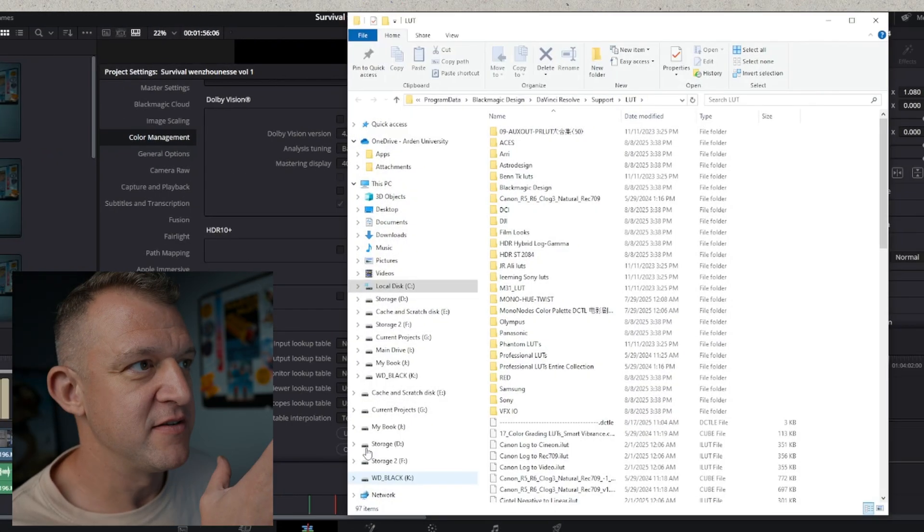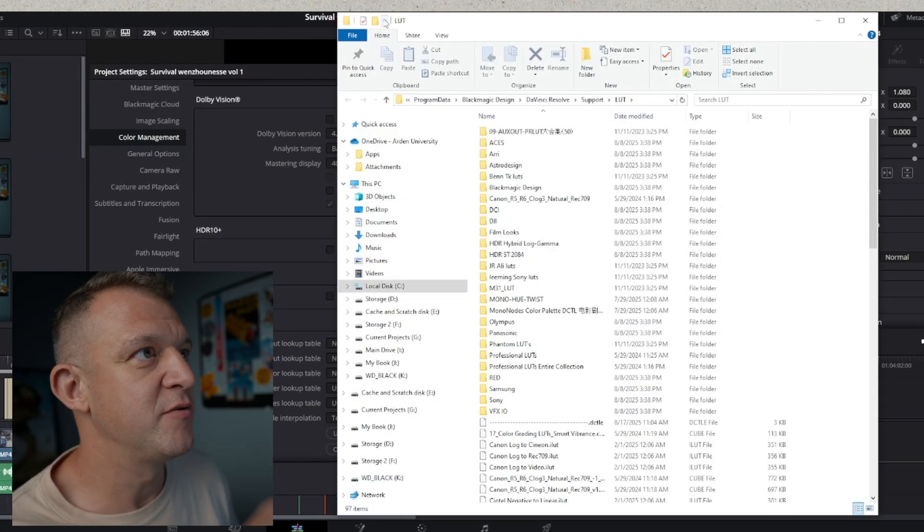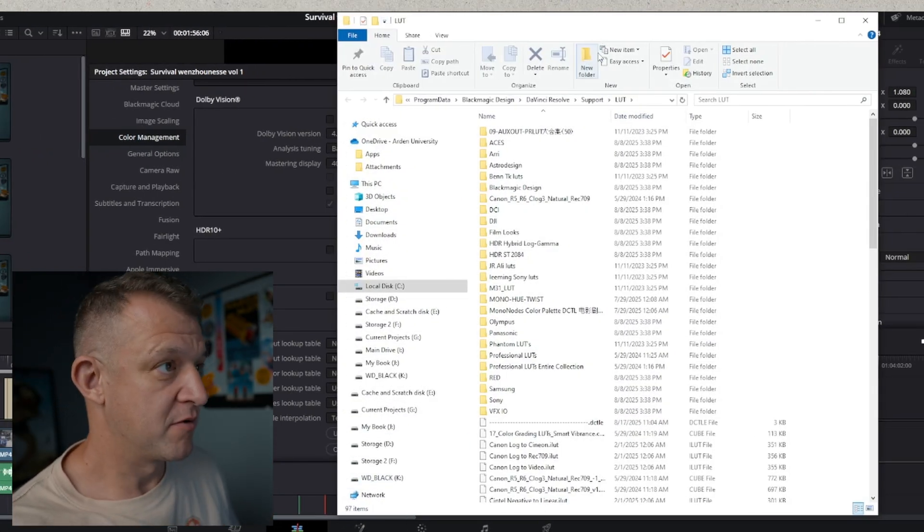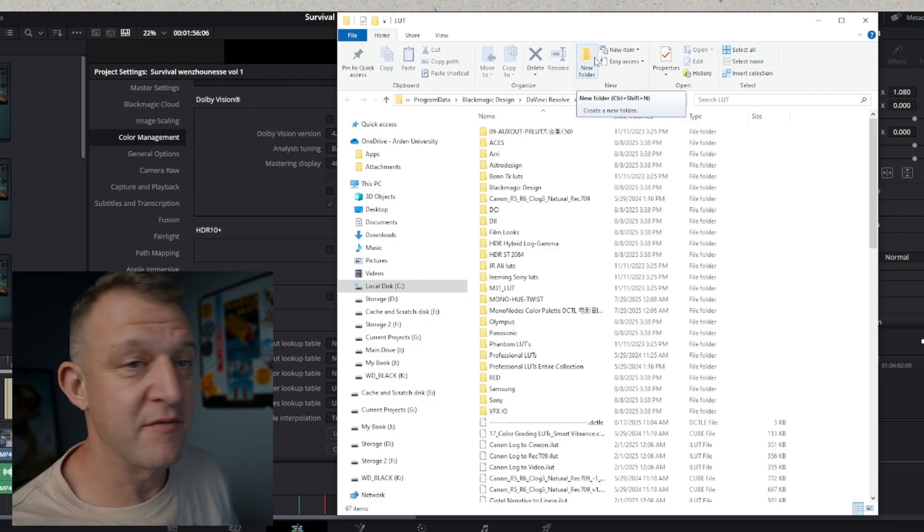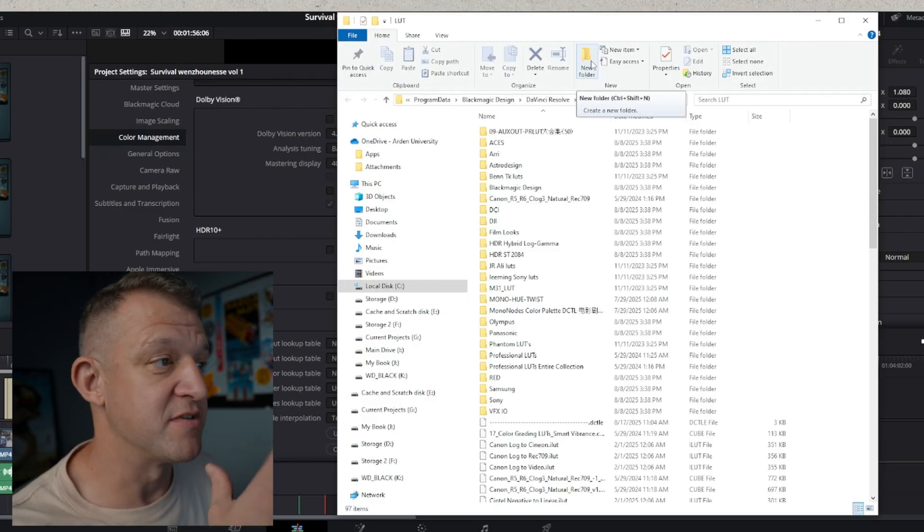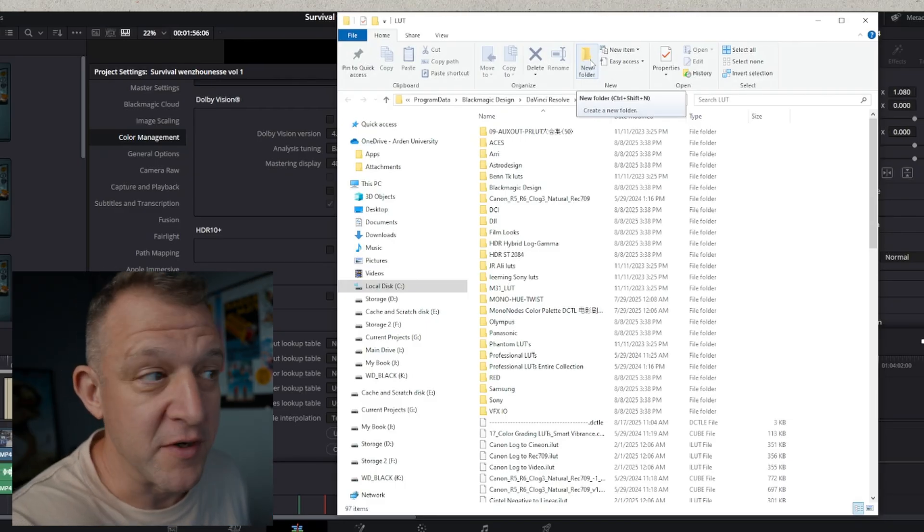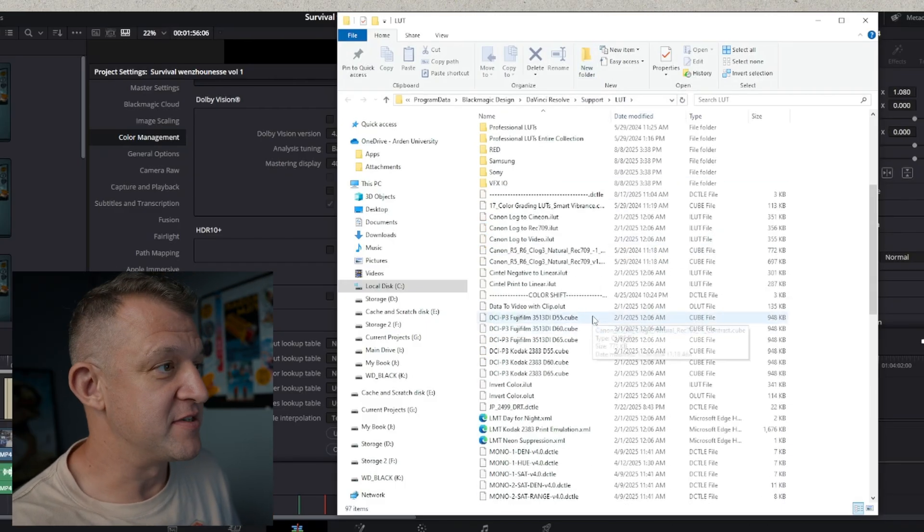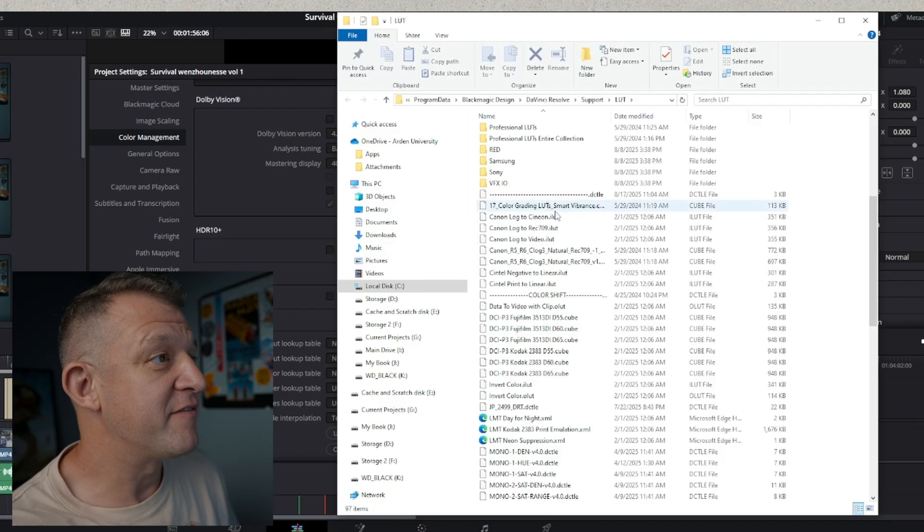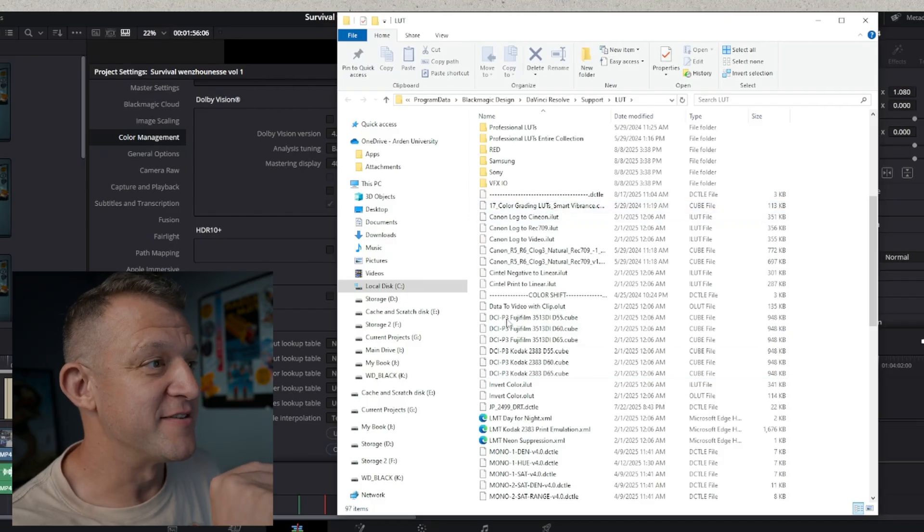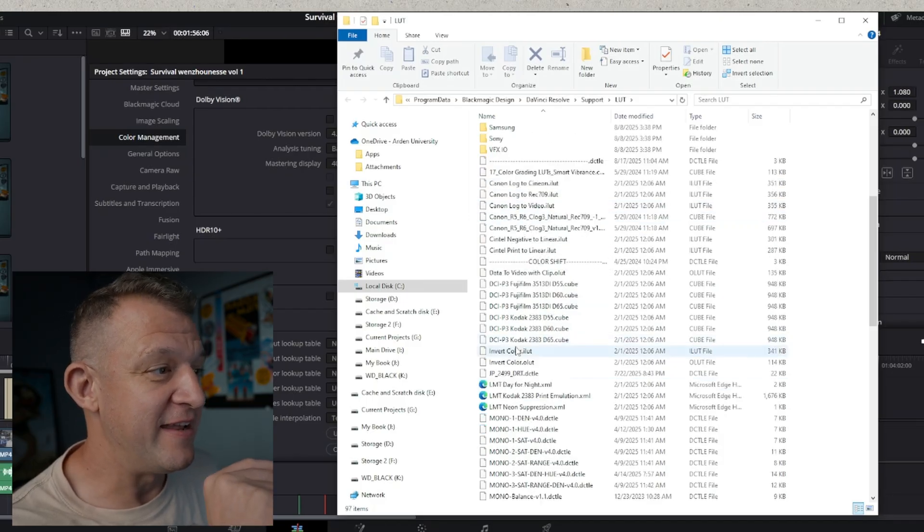When you click this it will take you to where on your computer you have all of the LUTs which you're using in DaVinci Resolve, your LUT folder. Now you can see here I have all of my DCTLs already in here. Now wherever you've downloaded your DCTLs, open up that folder that they're in, copy them and paste them into this LUT folder.